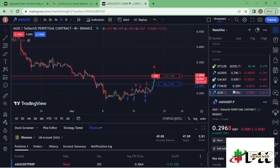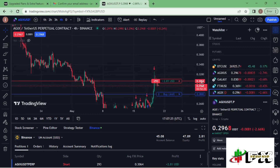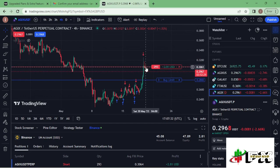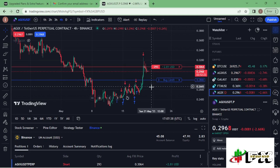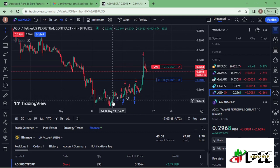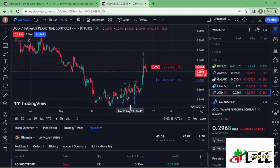Upon opening the chart you can see the trade I have at the moment — this is where the order was opened and I have my take profit set at around the $0.28 mark. The arrows on the chart indicate trades I have taken in previous days.